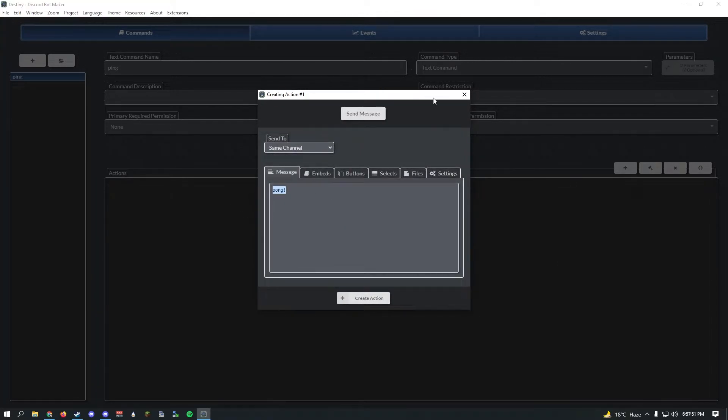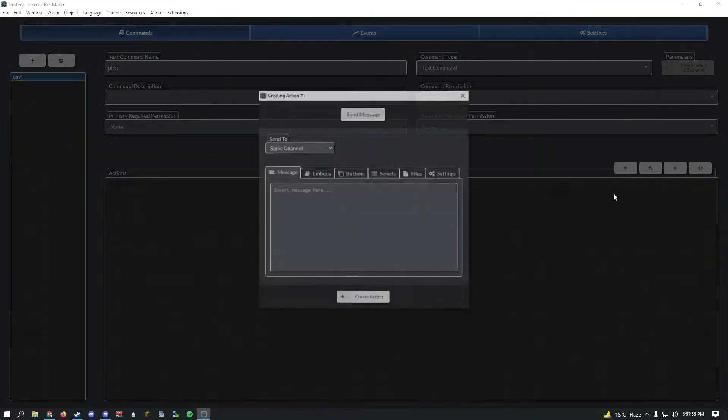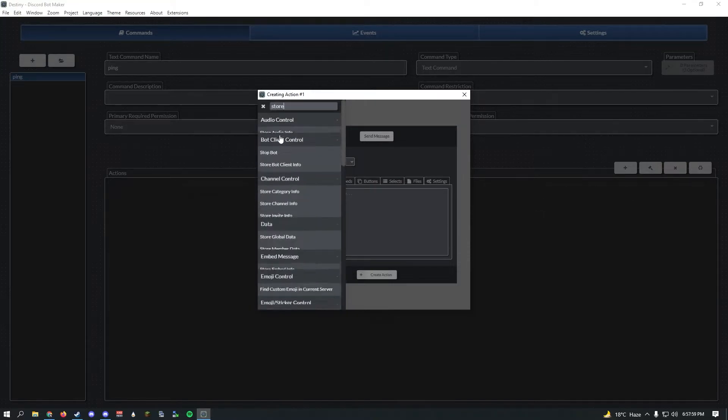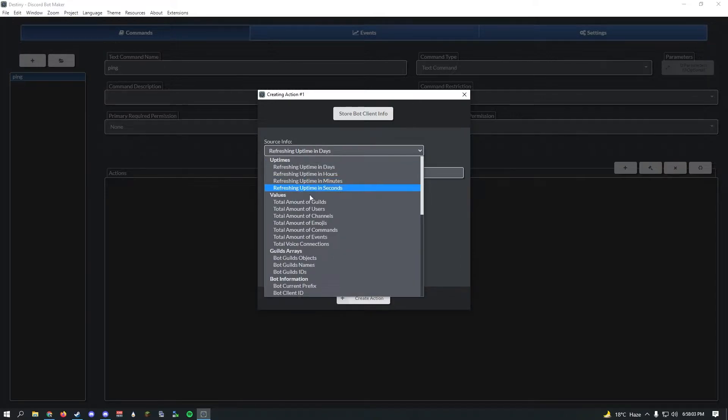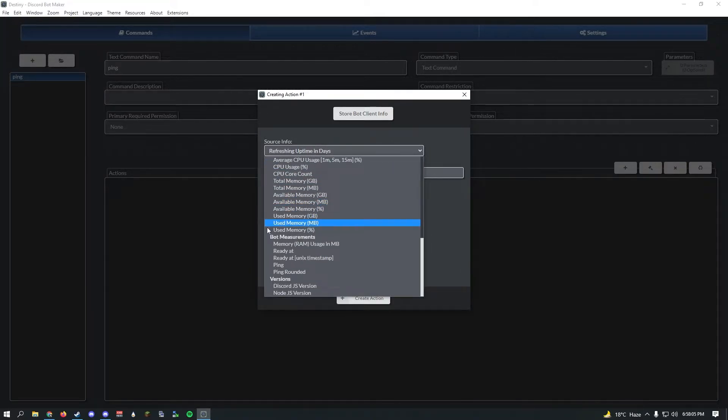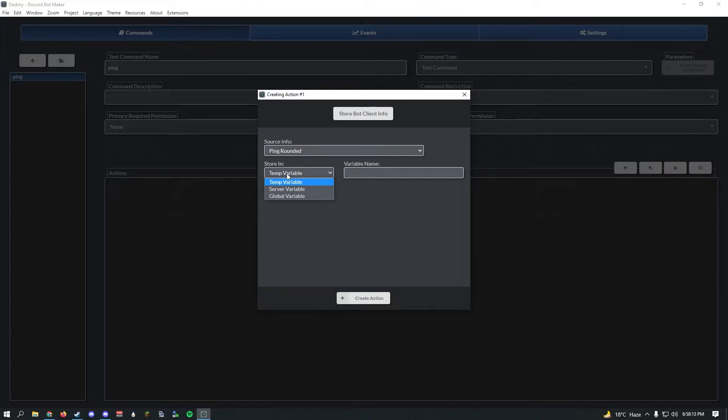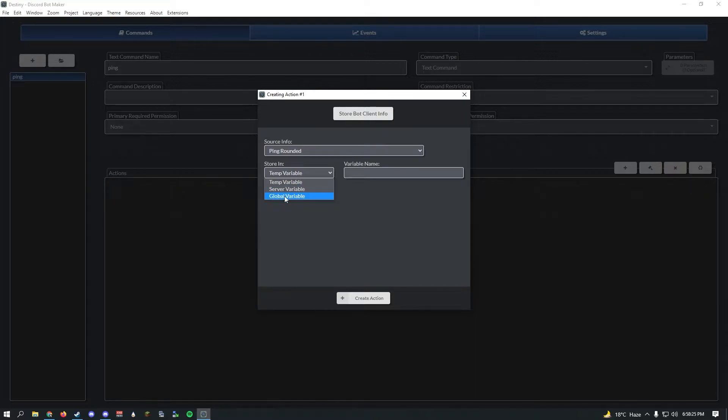In Discord Bot Maker you have these actions. With these actions you can make the bot do anything you want. Let's first make a quick ping command. A lot of people just reply with pong, but we're actually going to show the bot's ping. Click create and in Discord Bot Maker there is an action called store bot client info.